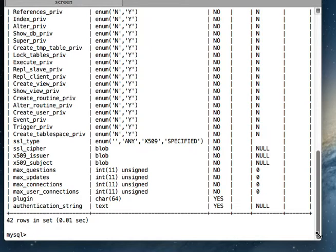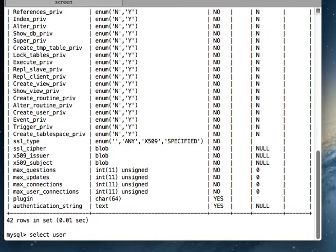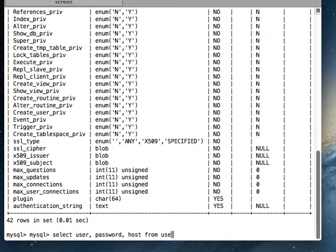Okay, so what we are going to see is we are going to look at the username, password, host - these things for one user. So don't worry if you do not understand the command: select user, password, host from user limit one.